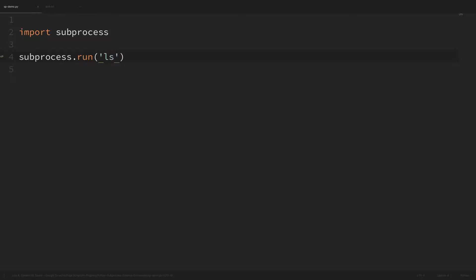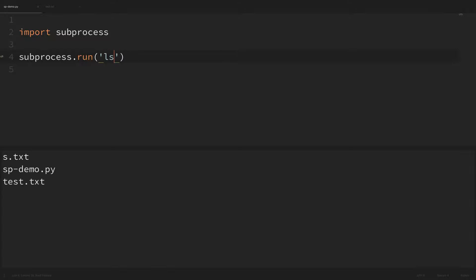I'll do ls. Just a heads up, I'm on a Mac so I'm going to be using Linux commands in this video, but you can use the same processes to run Windows commands as well. The ls command will list the files and folders in the current directory — that's a Linux command; on Windows you'd use dir instead. So if I save this and run it we can see that the ls command printed out everything in the current directory.